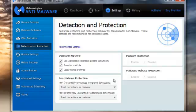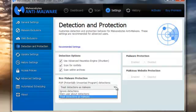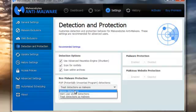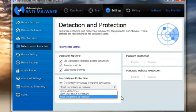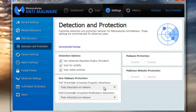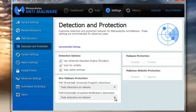Non-malware protection: Potentially Unwanted Programs, or PUPs. Detection options include: ignore the detections, warn the user without doing anything, or treat the detections as malware — that's the default setting and the way I'll leave it. PUMs — Potentially Unwanted Modifications — this is where software changes your web page or some setting on your computer. Treat them as malware and get rid of them.